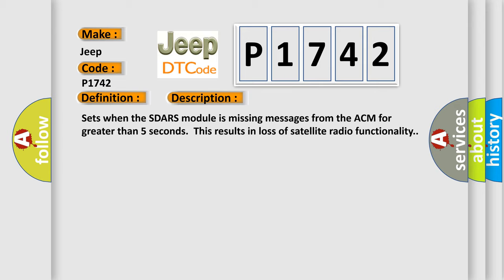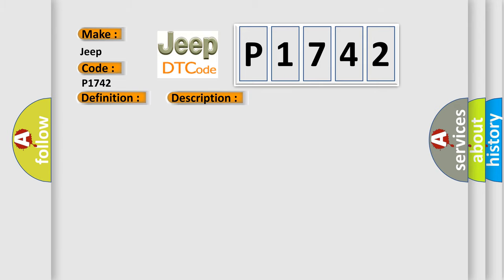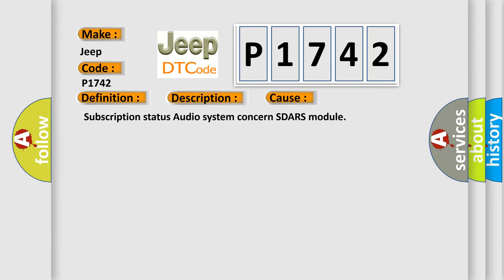This diagnostic error occurs most often in these cases: Subscription status audio system concern SDRS module.